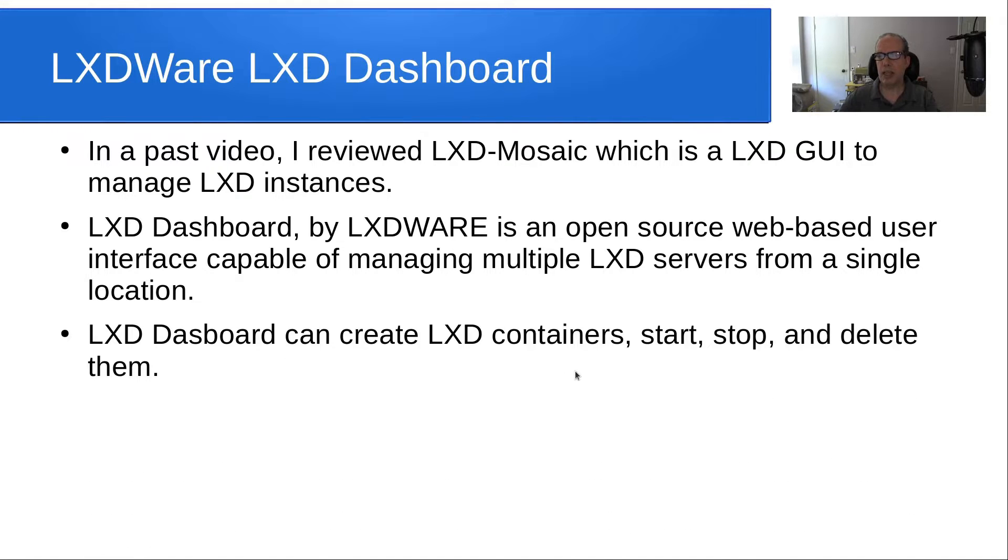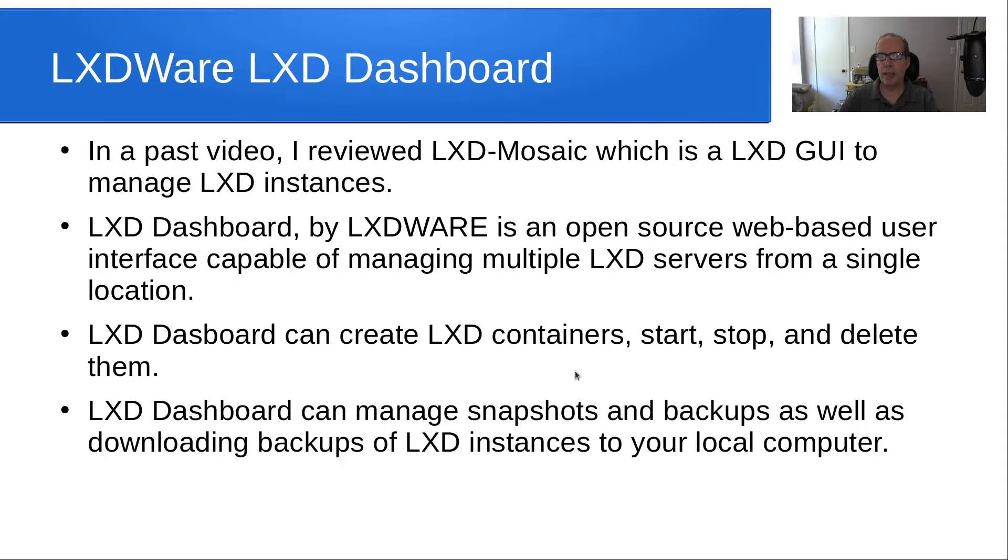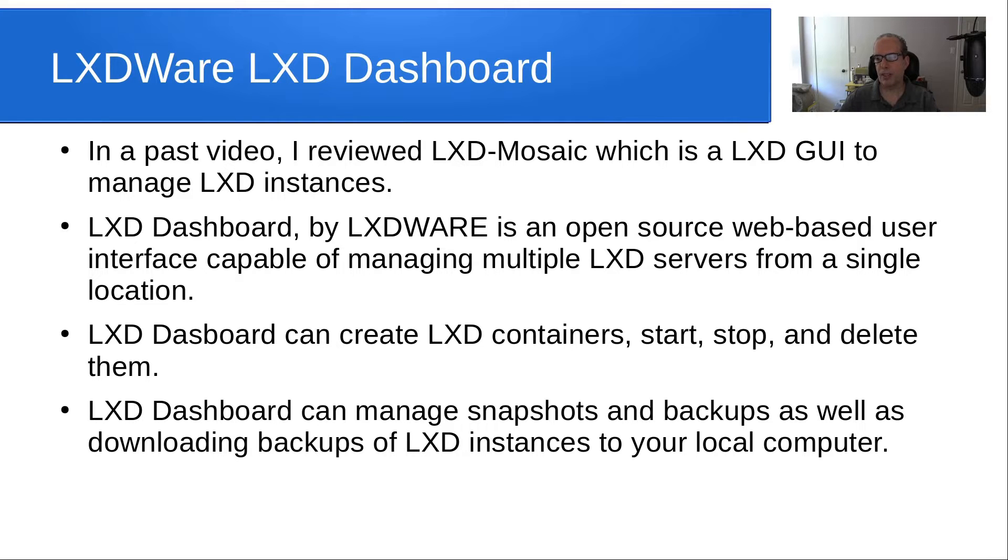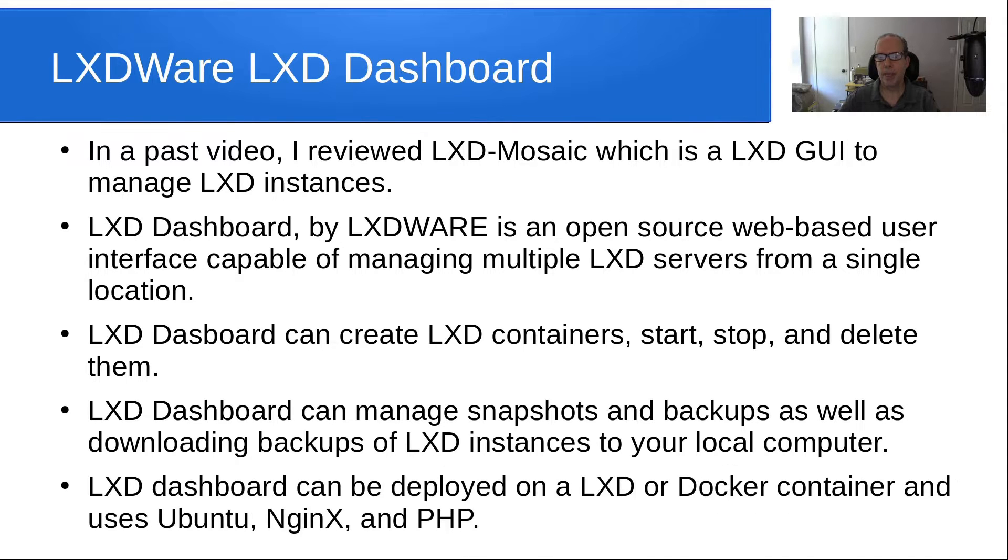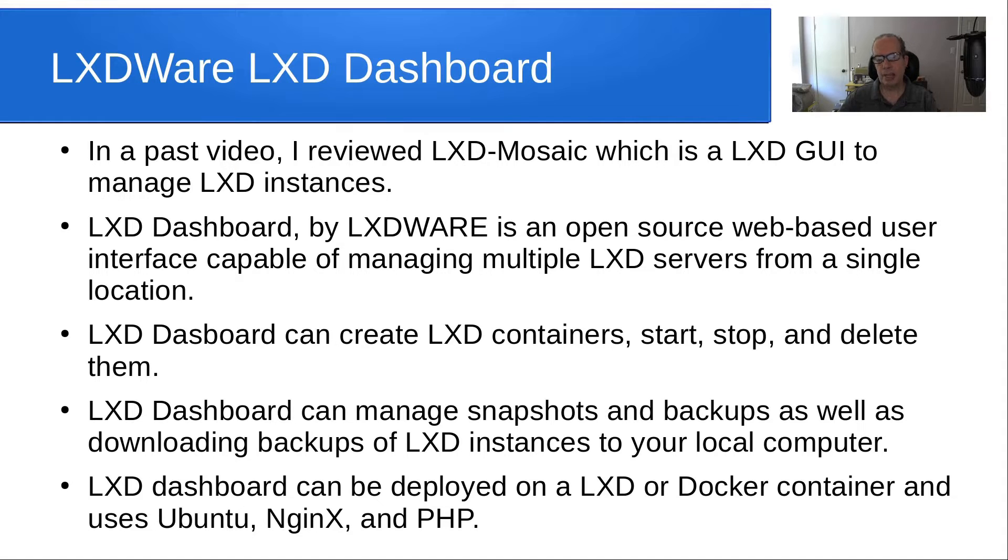LXD Dashboard can create LXD containers, start and stop and delete them, and manage snapshots and backups, as well as downloading backups of LXD instances, even to your local computer. LXD Dashboard can be deployed on a LXD or Docker container and uses Ubuntu, Nginx, and PHP.